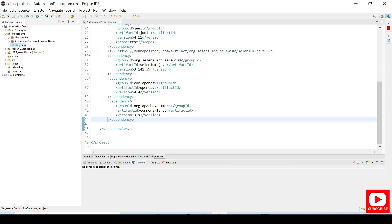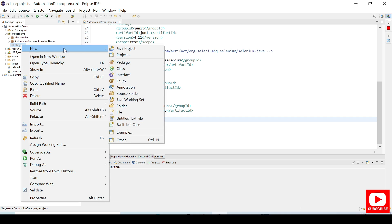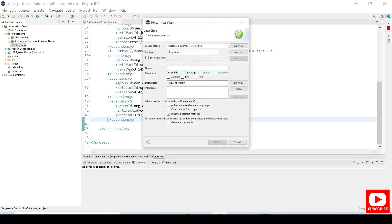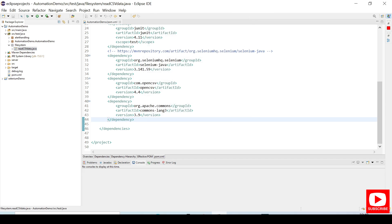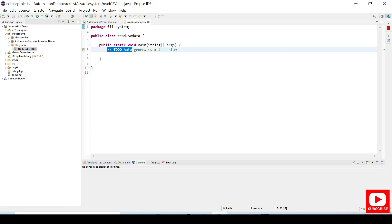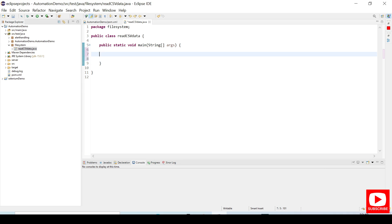That class will be called ReadCSVData. We need a main method — click on public static void main and click Finish.